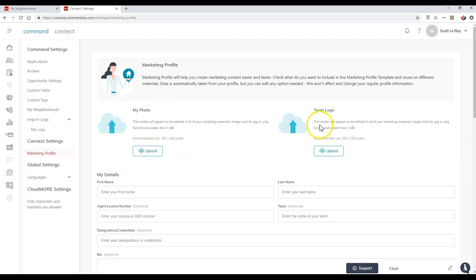Now for the photo and for the team logo on here, they do recommend the size of 360 by 360. So in this case, it needs to be a square. So since it's going to fit inside a circle on here, you definitely want to make sure that's a square option.